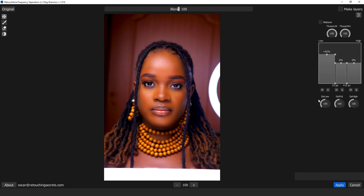In just a few clicks we already have the depth of the image increased. If I want the effect to be even more emphasized, I just click the blend tool to emphasize that effect further.